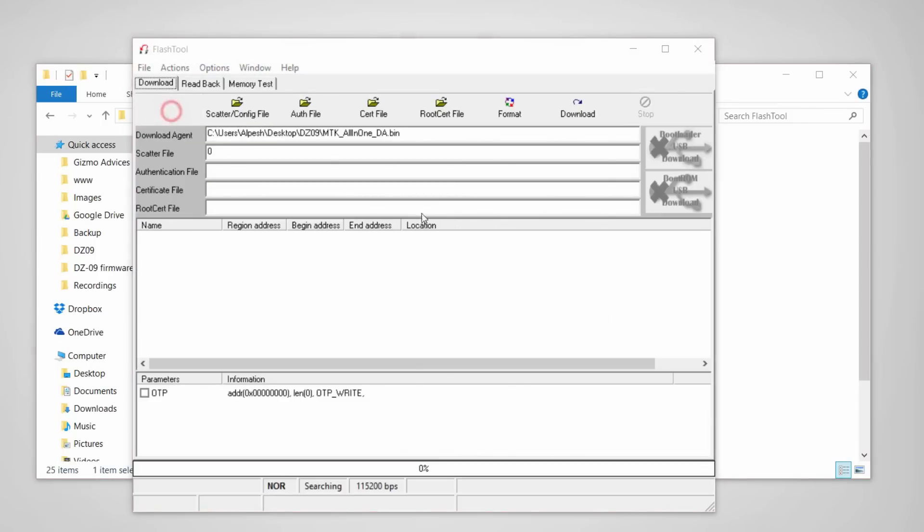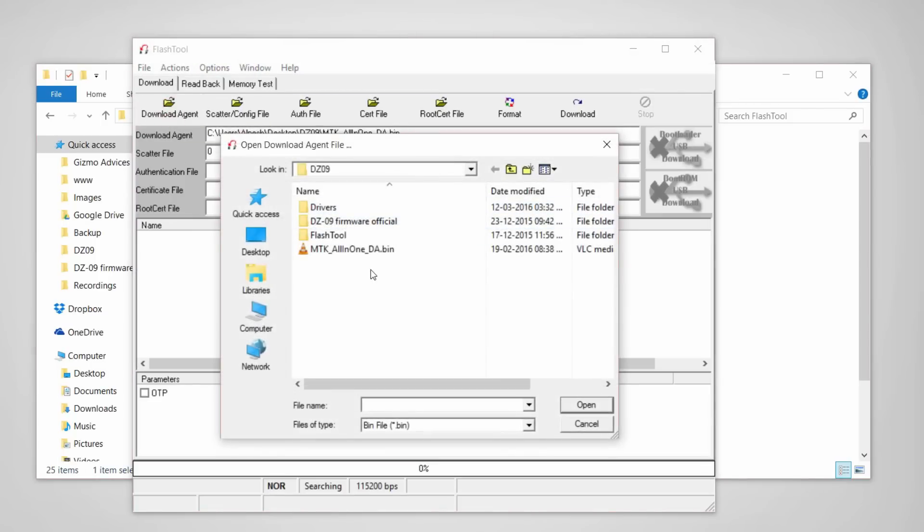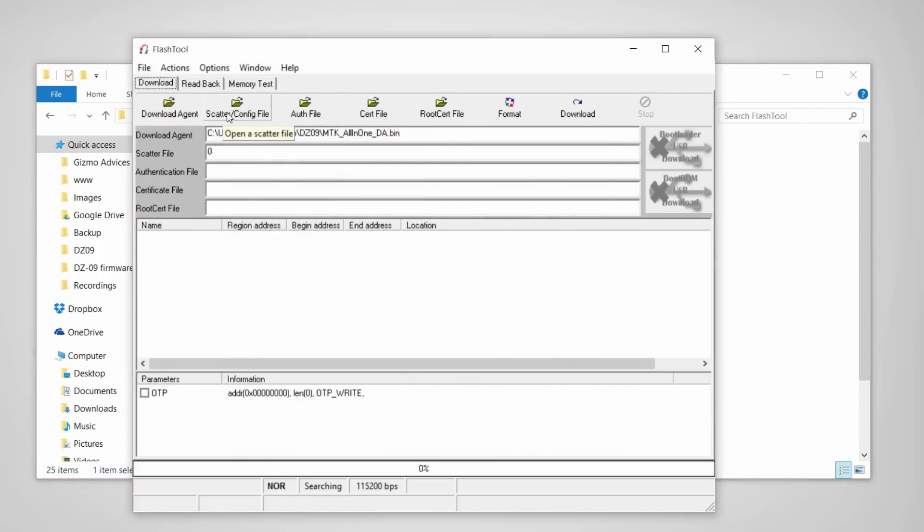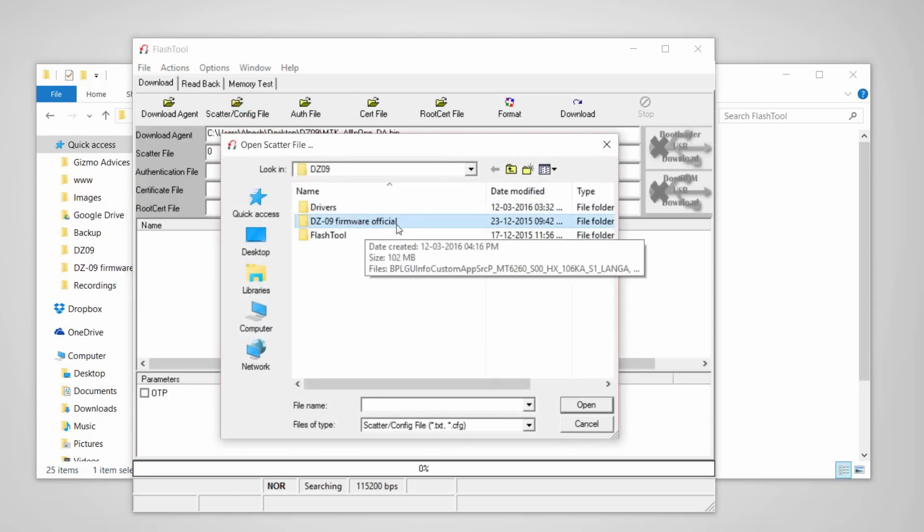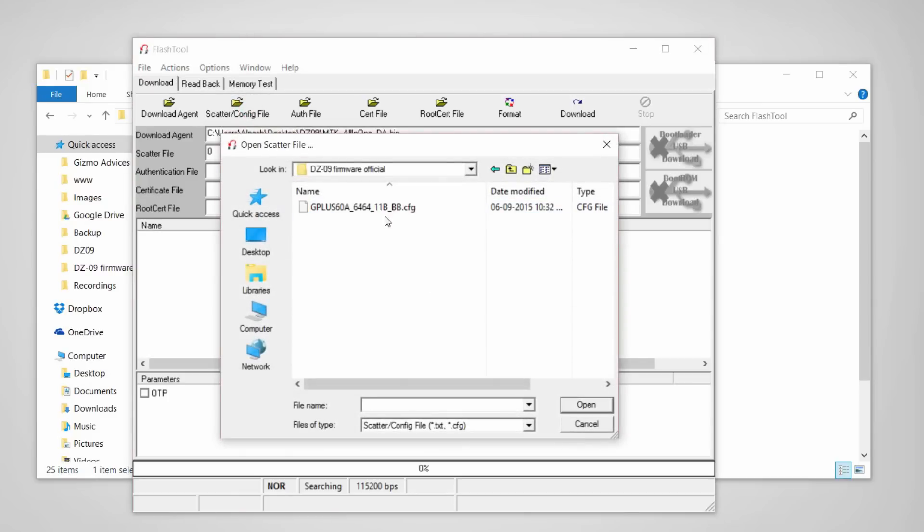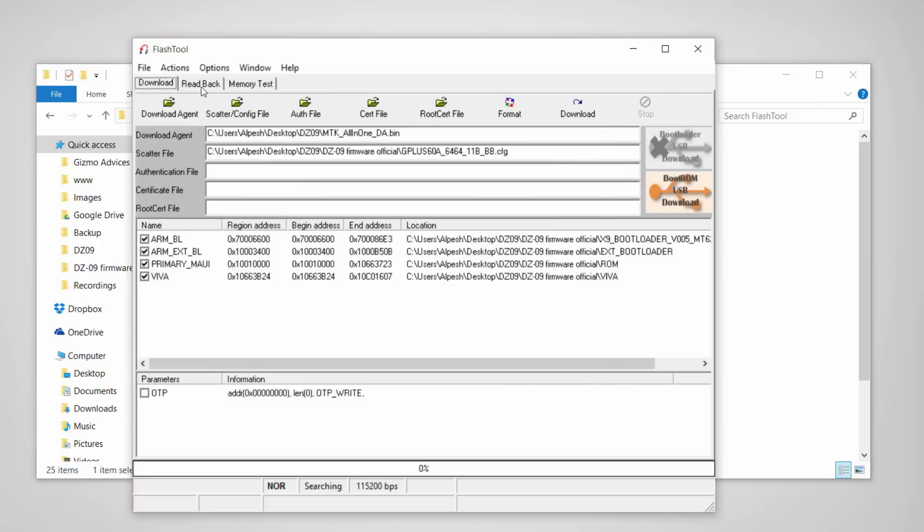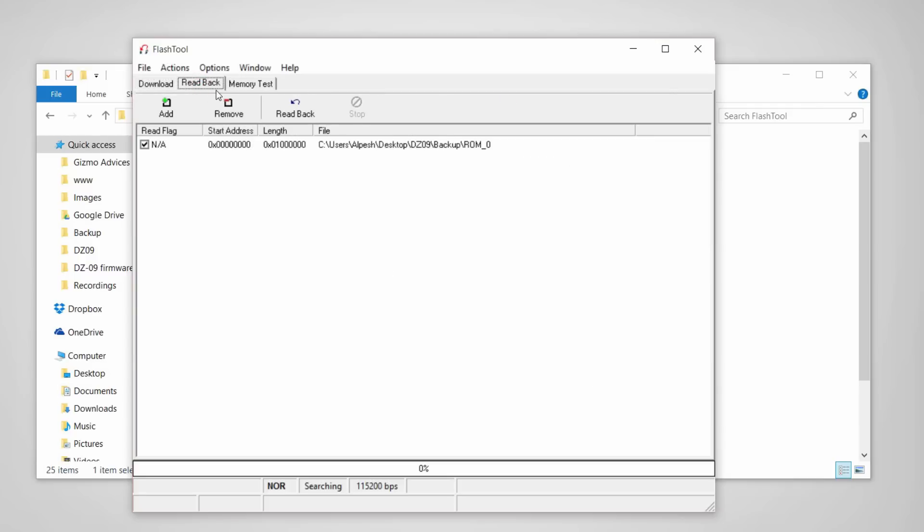Now click on download agent and choose the download agent file which we have provided in the package. Now click on scatter loading config file, go to DZ09 firmware official, and choose the CFG file. Now head over to the readback tab.